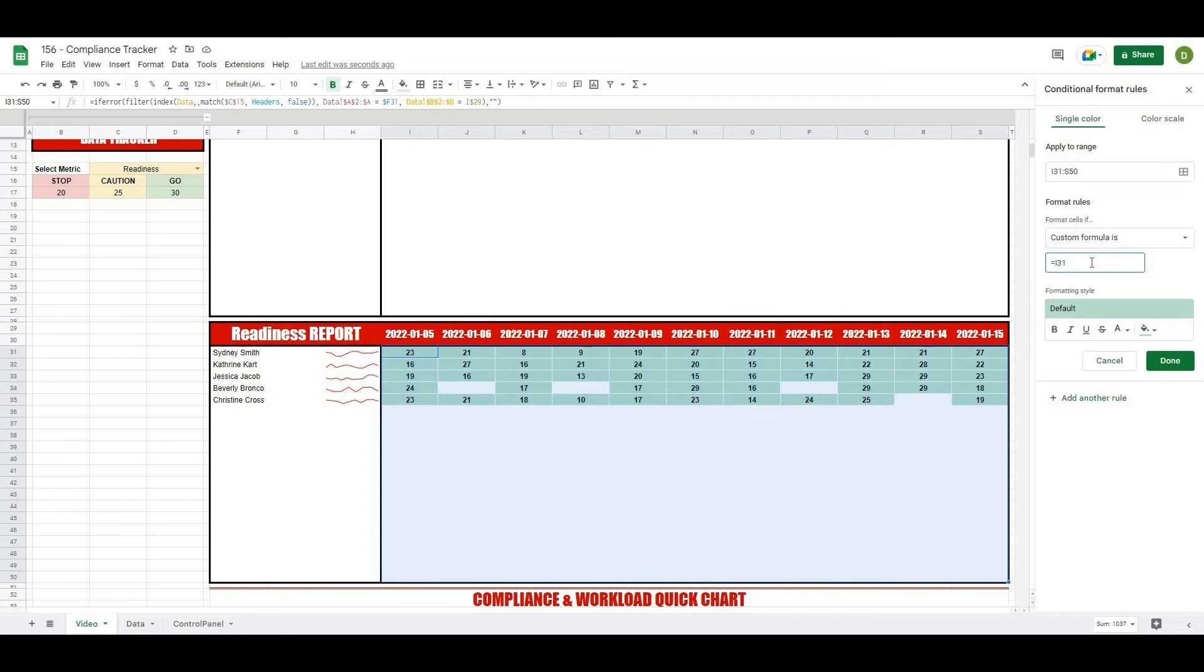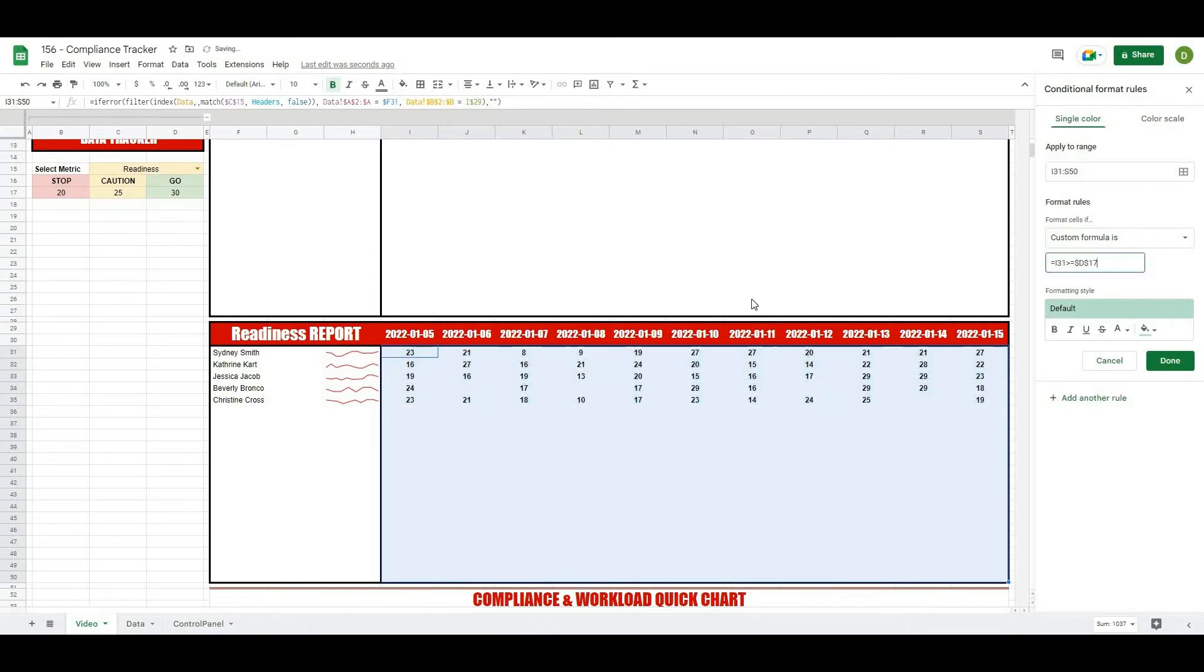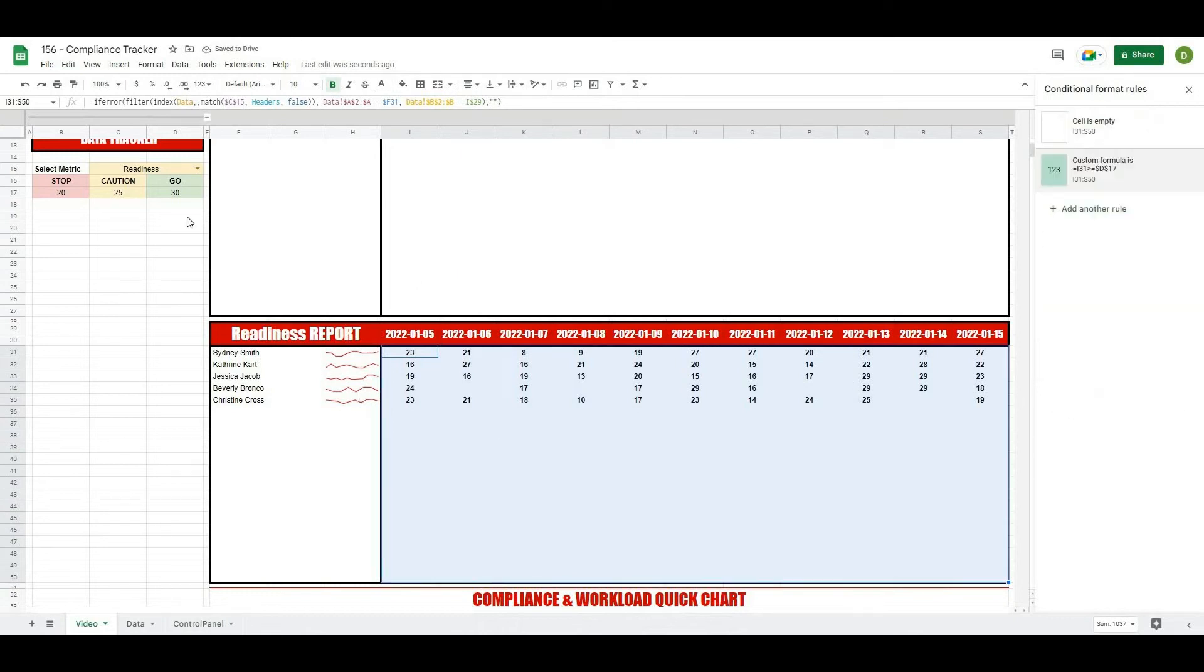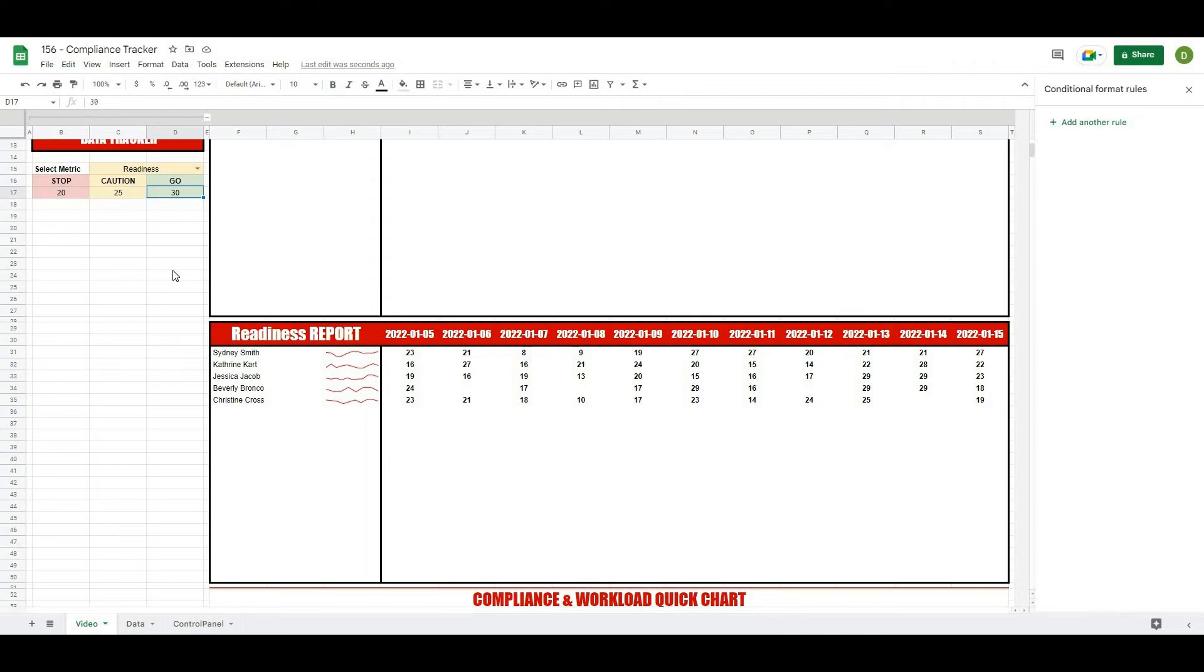So we want when I31 is basically greater than or equal to and then D17 but we're going to lock that in, so dollar sign D dollar sign 17. Okay, and I'm going to hit done and you can see that none of them actually lit up, but if I was to change this to say 28, now the ones that are above 28 are going to light up. Okay, so let's actually change our ranges a little bit here. Let's say 28 and then caution will be 25.